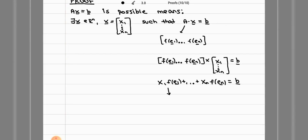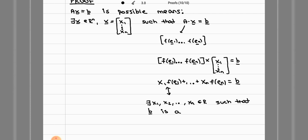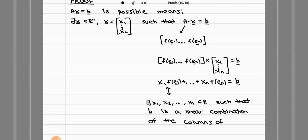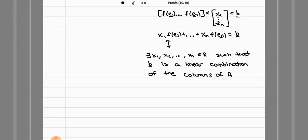This is equivalent to saying that there exist x1, x2, etc. such that B is a linear combination of the columns of the A matrix. And if B is a linear combination of those columns, that is equivalent to saying that B is linearly dependent on those columns — so B is dependent on the columns of A.